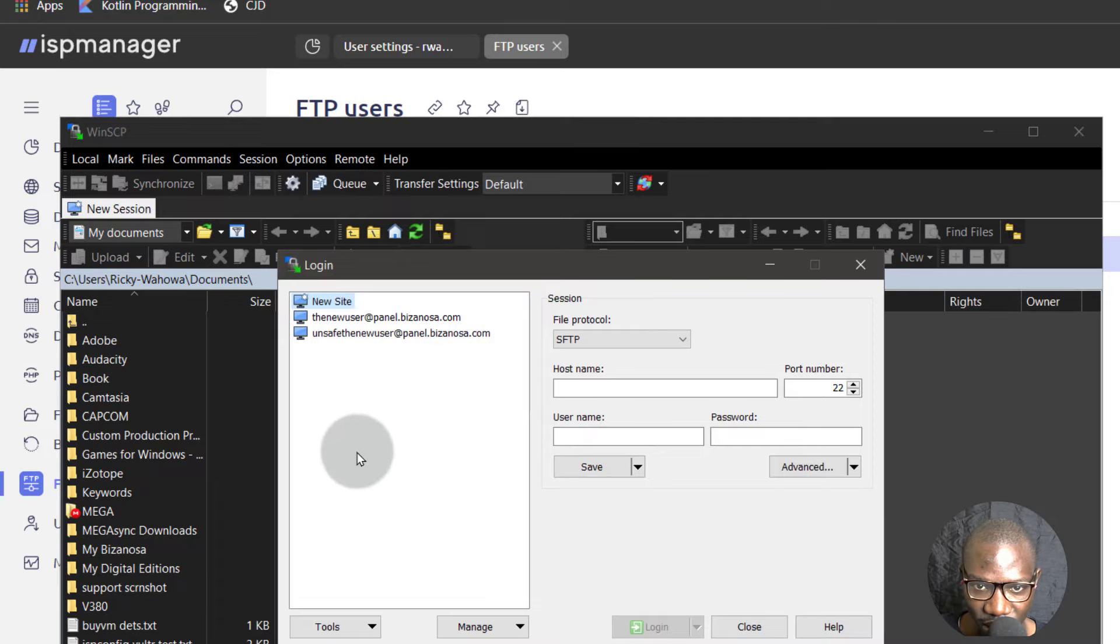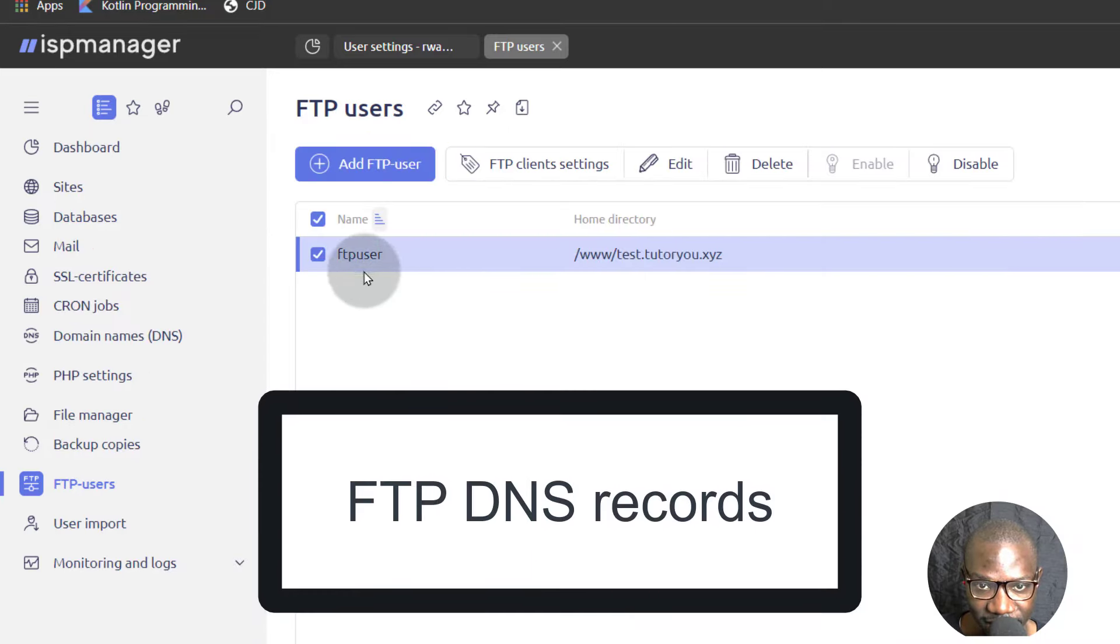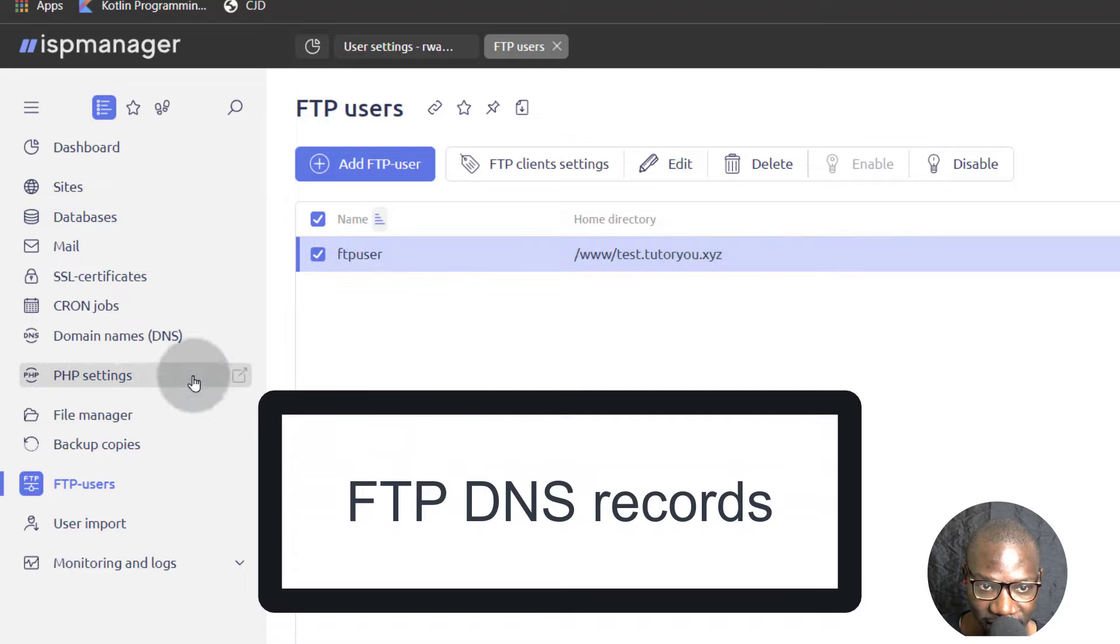Let's log in to our site via FTP. So the thing is, I have not added the FTP records for my server, right?